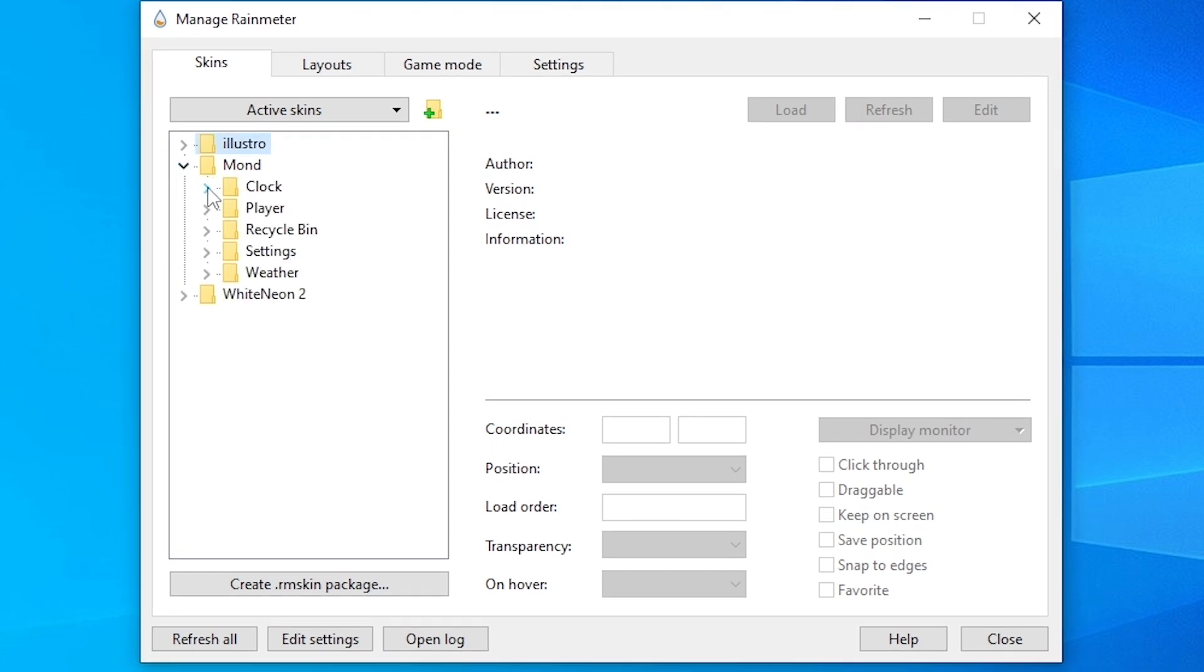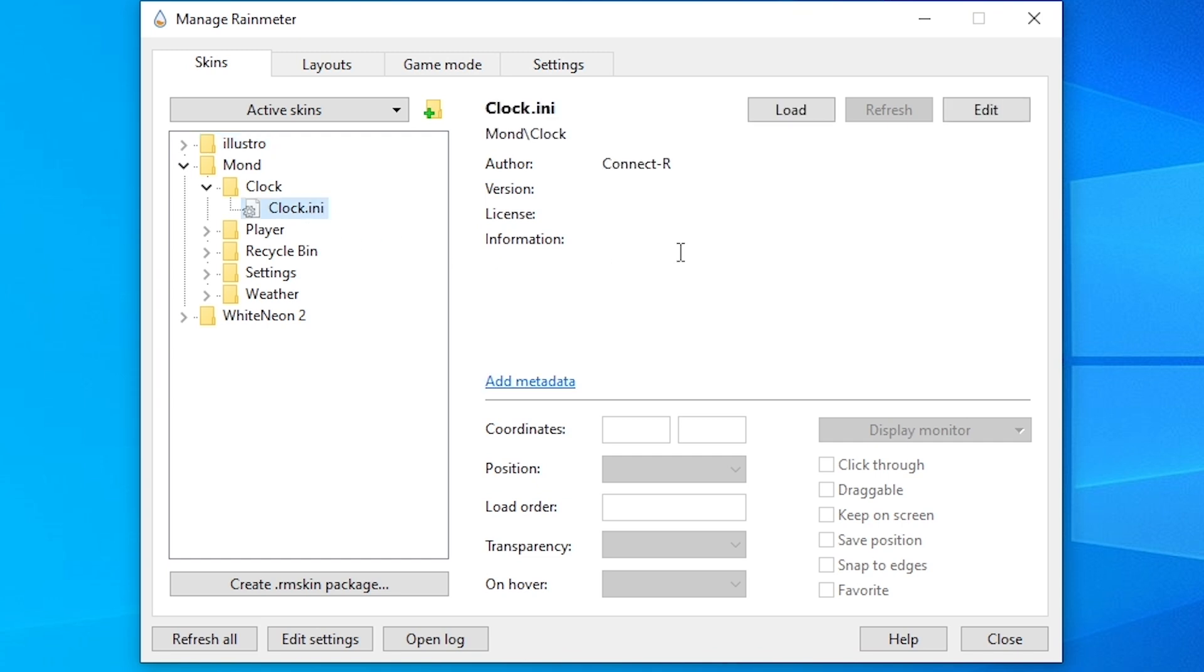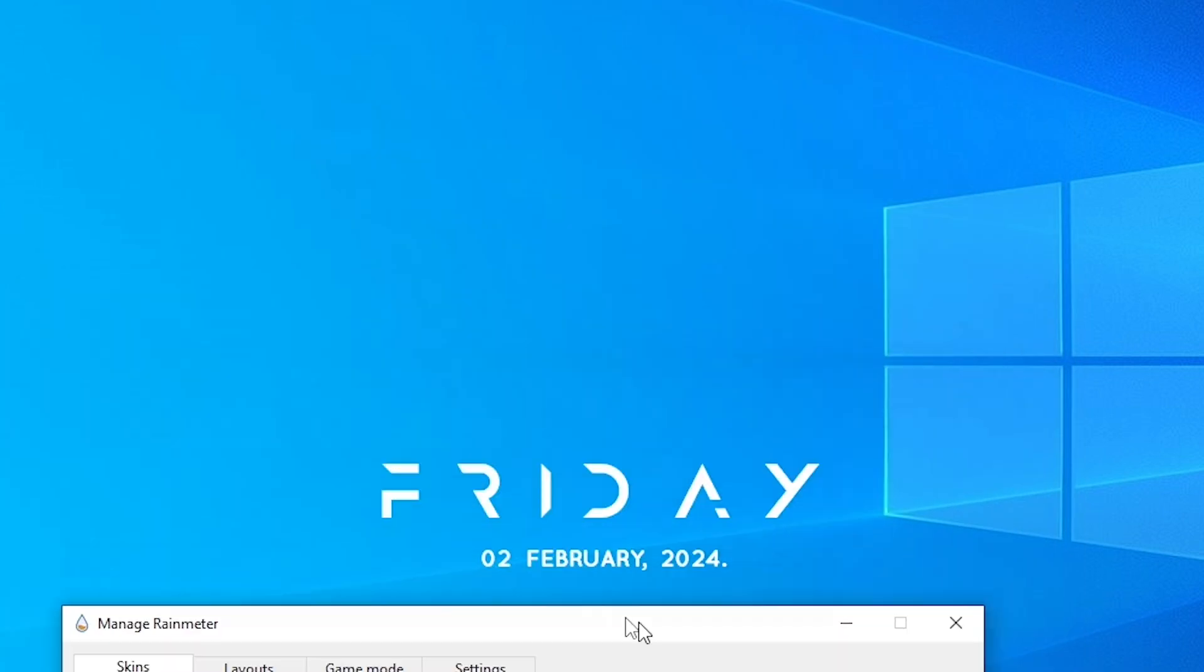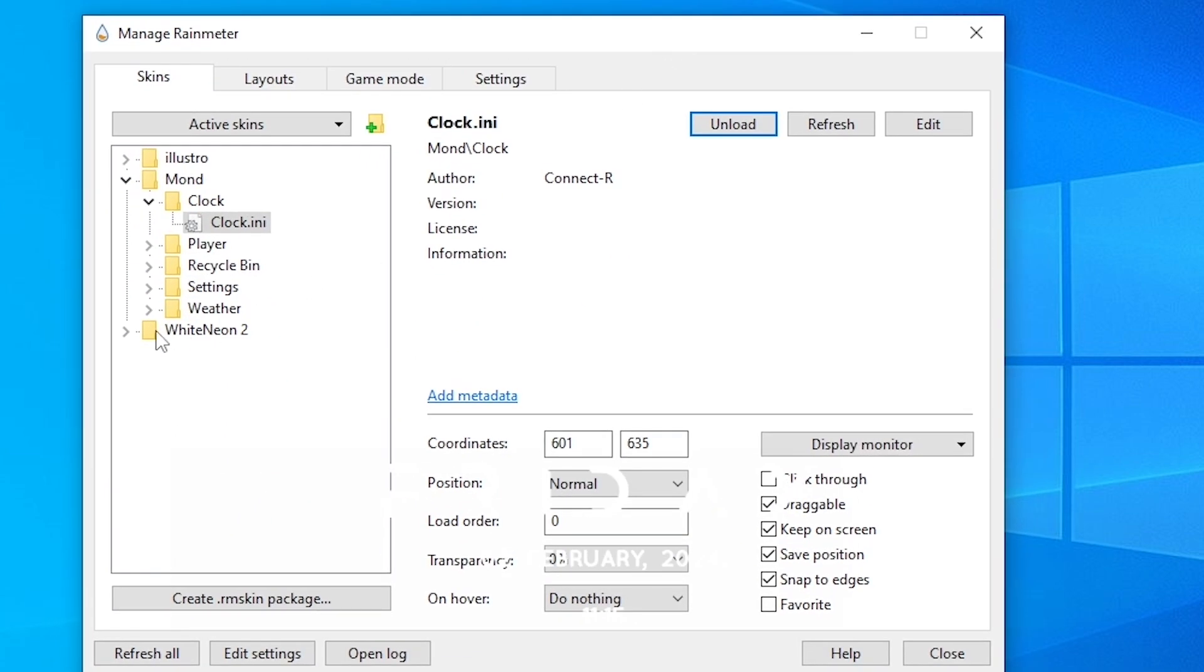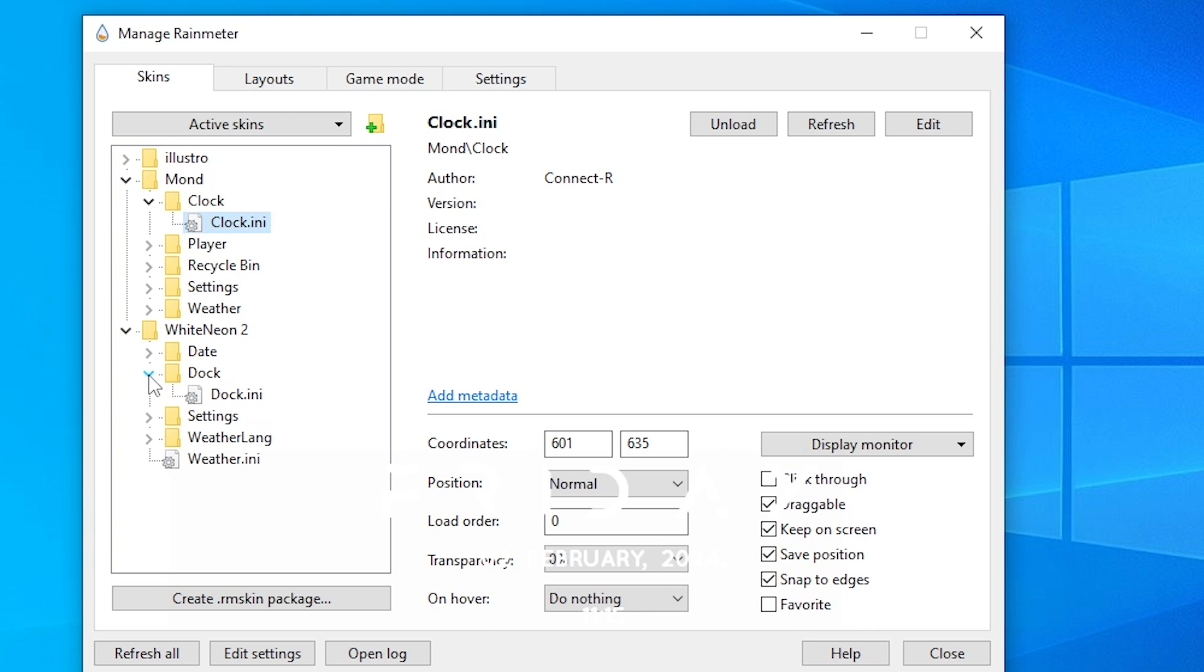Load this clock. Then click on White Neon 2 Dock and load this dock.